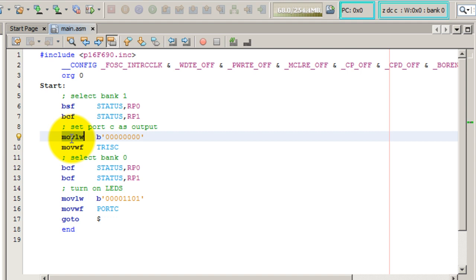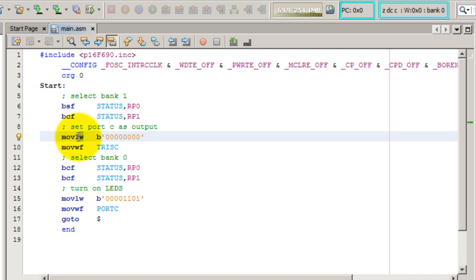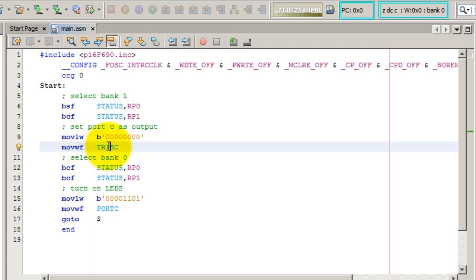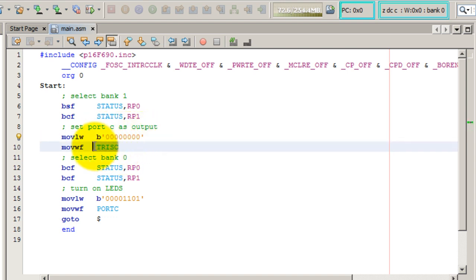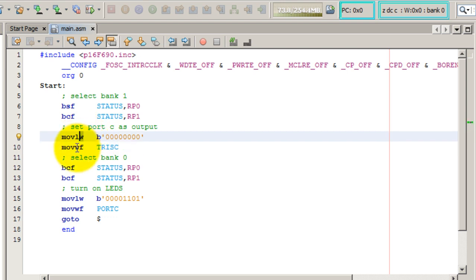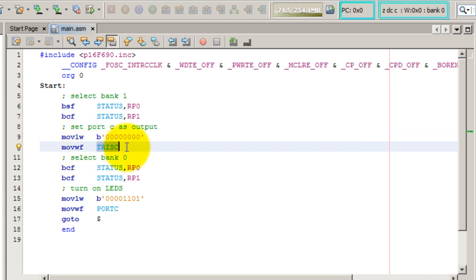So what we're going to do is we're going to move the value 00000000, in other words 8 0 bits, to the W register. And then we're going to move or put the value from W into TRISC. So we're storing these 8 bits into TRISC by first putting them in the W register and then from the W register to the TRISC register.